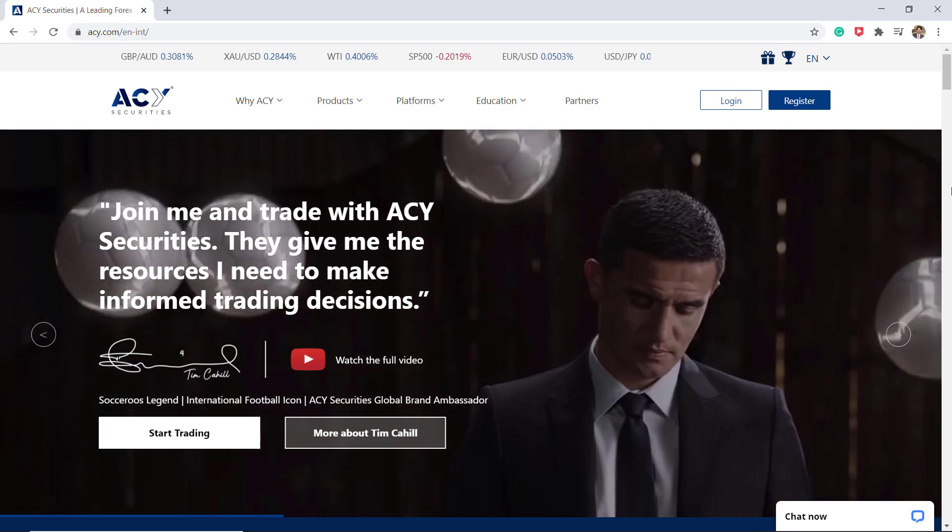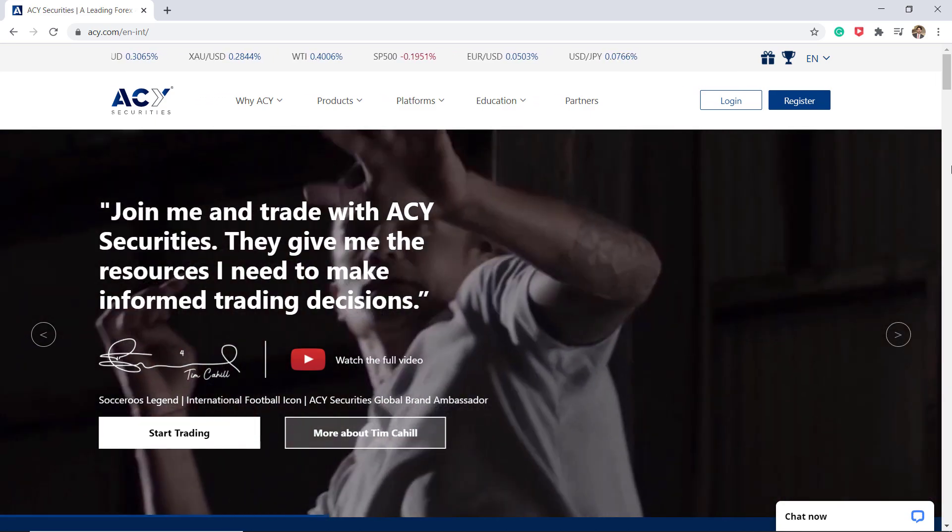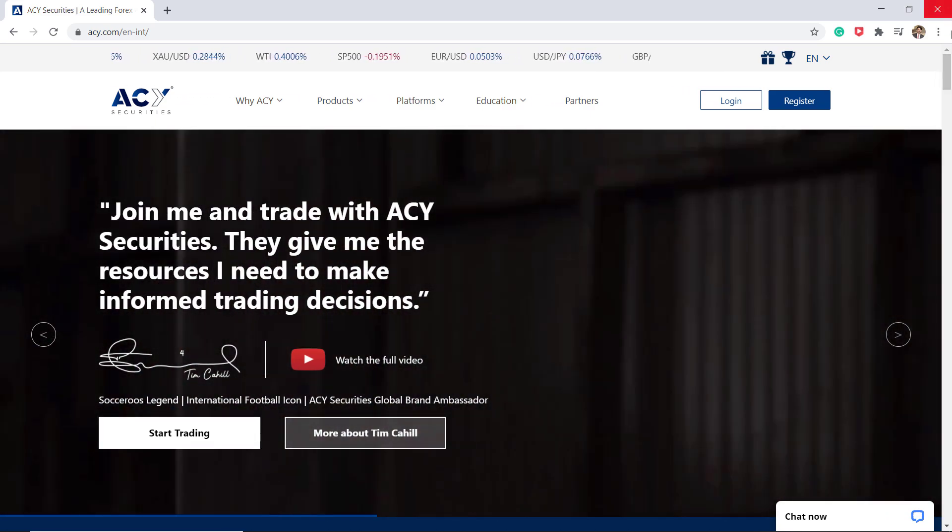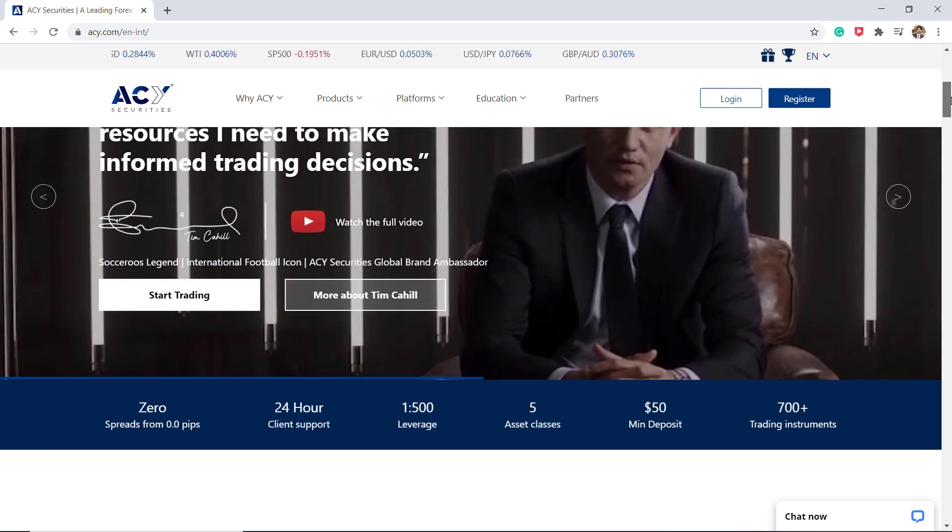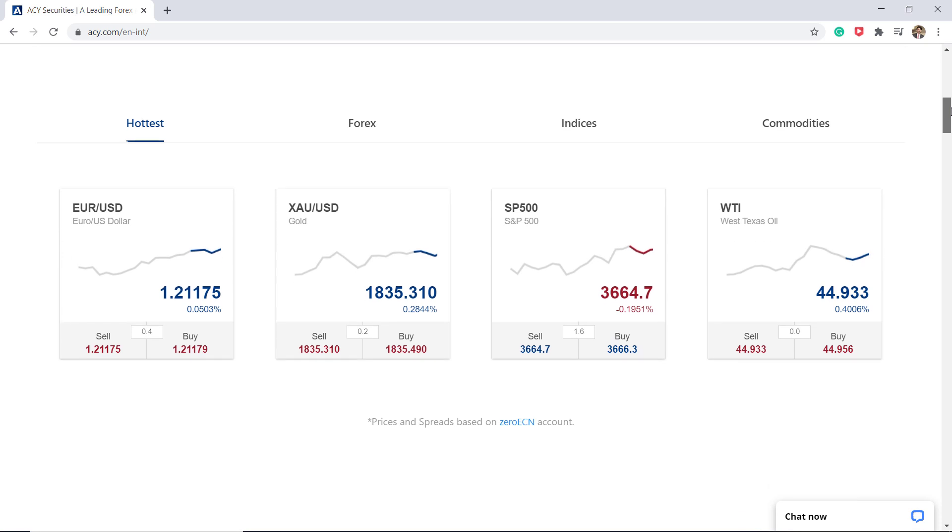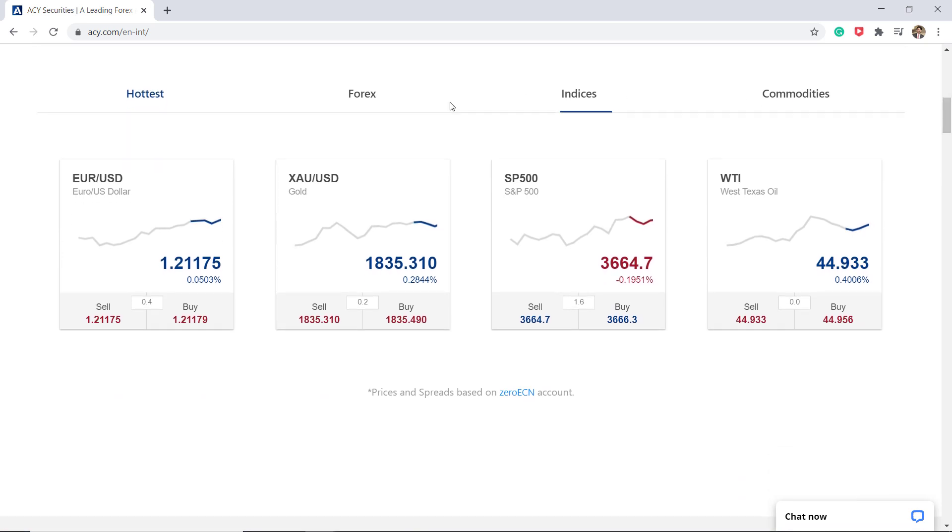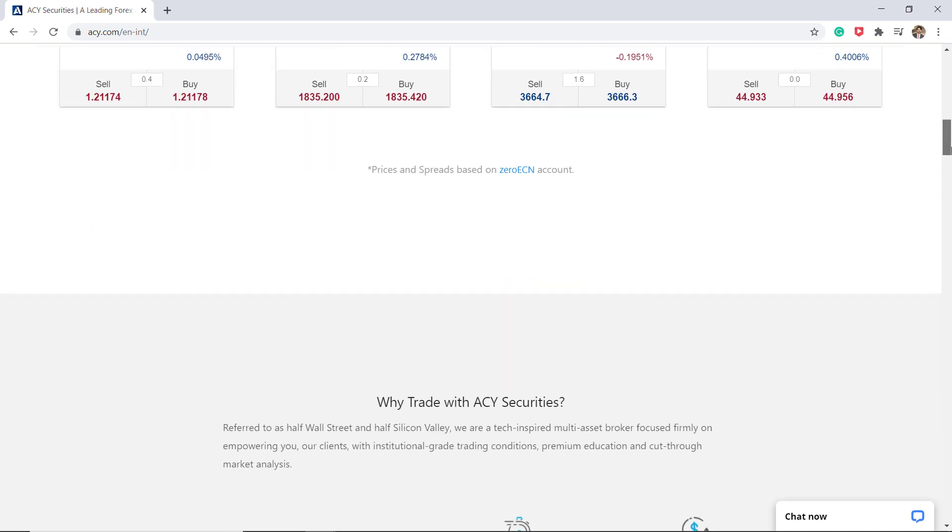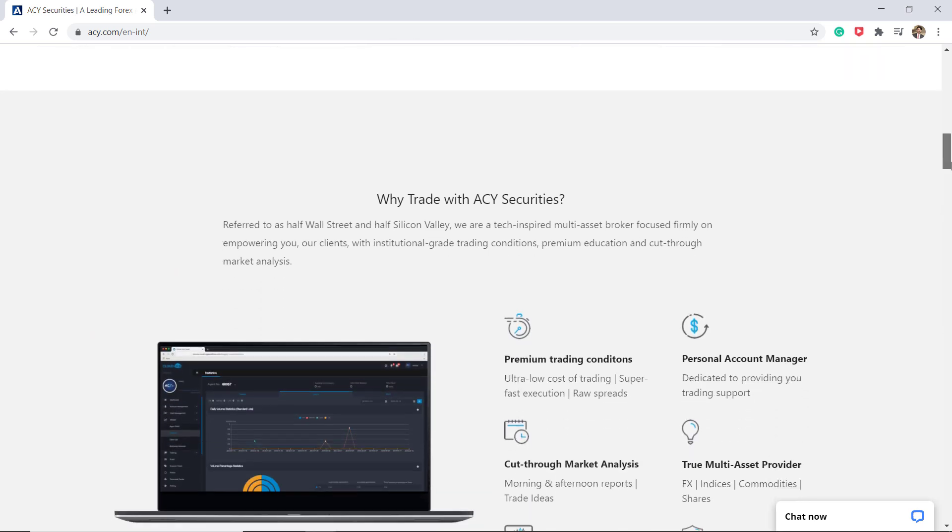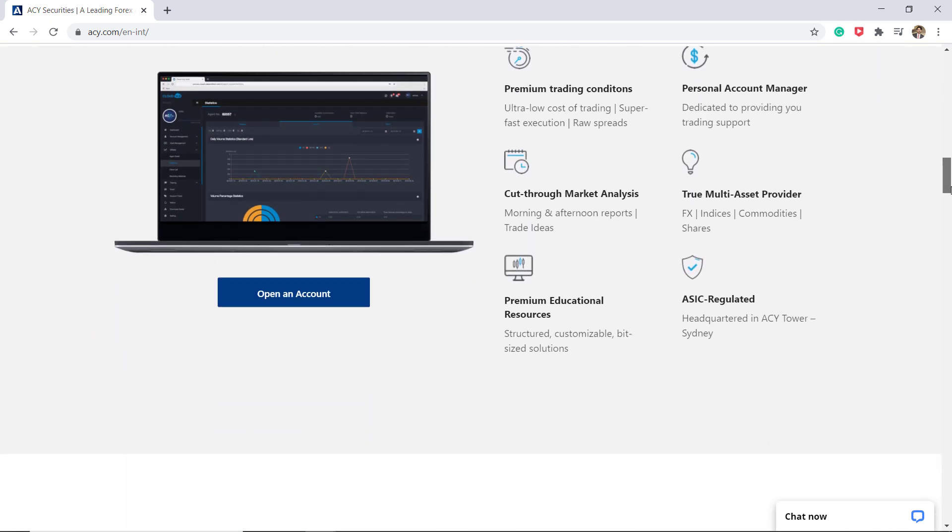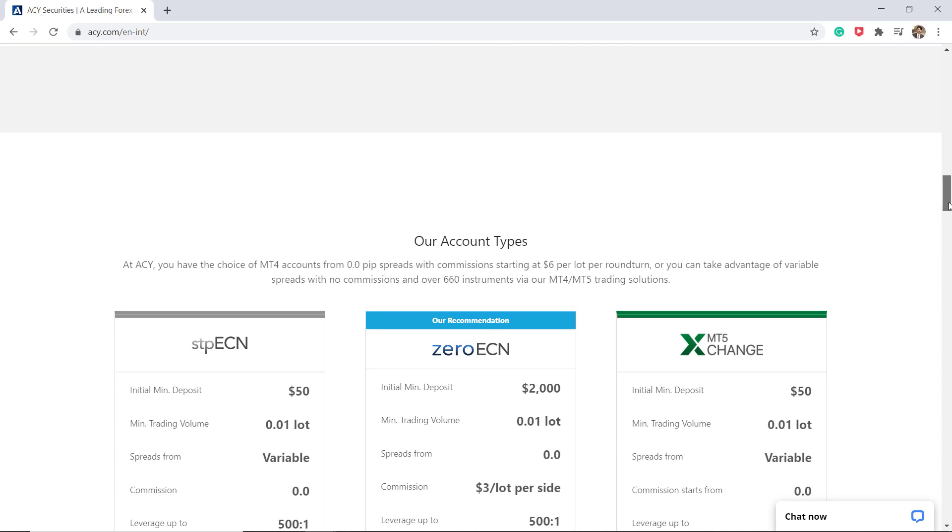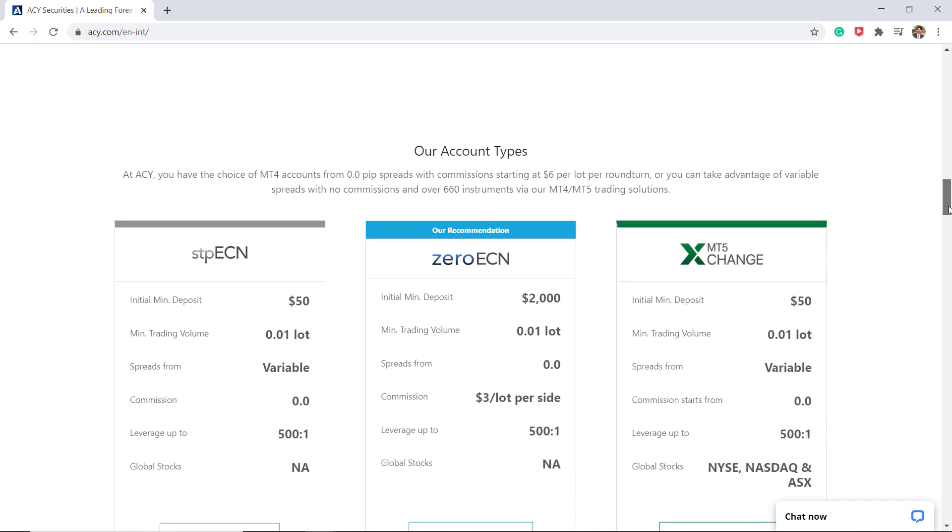You can also trade on the globally recognized MetaTrader 4 and MetaTrader 5 trading platform for desktop, web, and mobile. The broker is regulated by the Australian Securities and Investment Commission and holds an Australian Financial Services license.